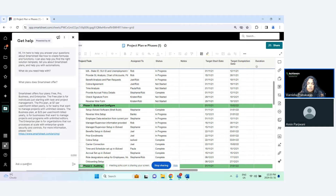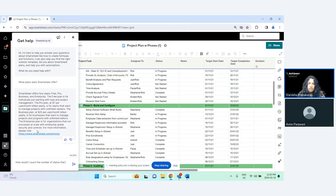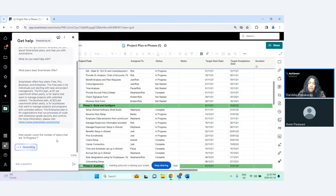You can even type in a request to ask for a formula. For example, you can ask: 'How would I count the number of statuses that are in progress?' It's also important to write the question in very simple language so that Smartsheet understands it.